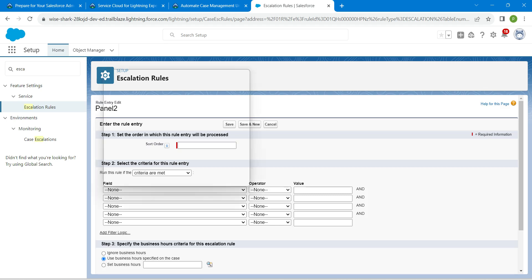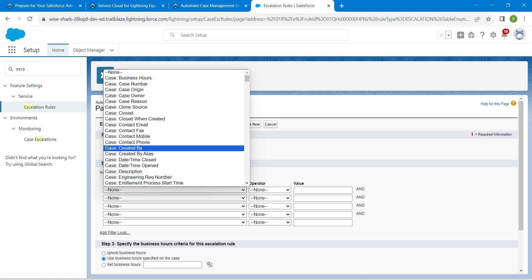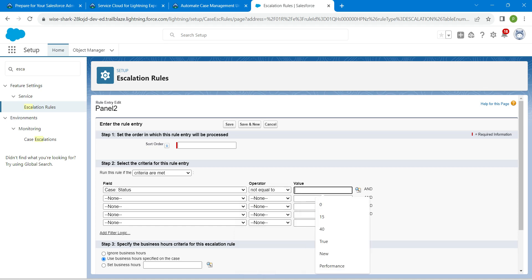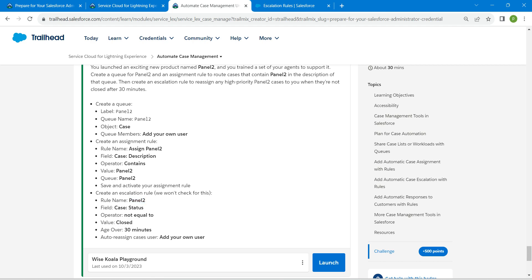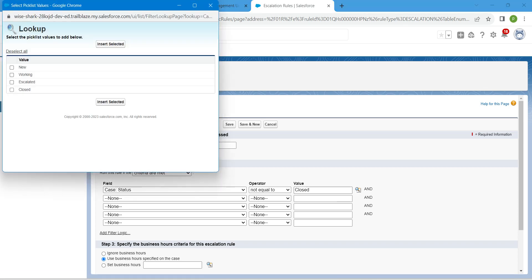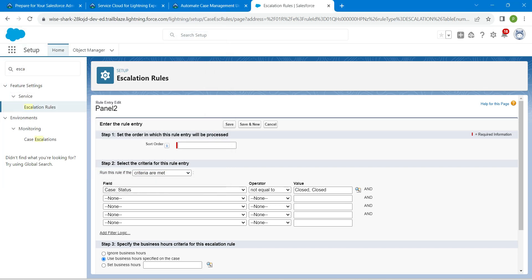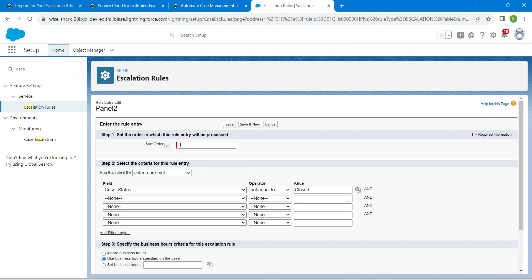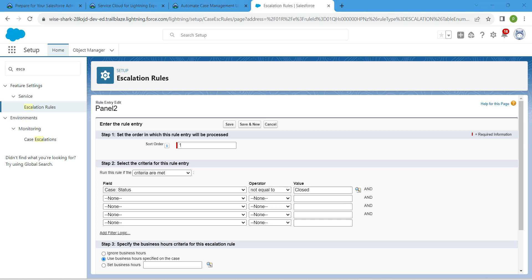In the Field, choose Case Status. For Operator, set it to Not Equal To. For Value, it is Closed, as given here. Use the lookup to select Closed and click Insert Selected. Make sure there are no double entries. Set Sort Order to 1, then click Save.